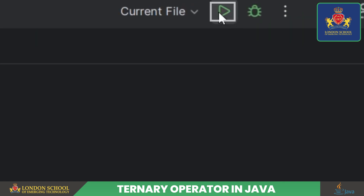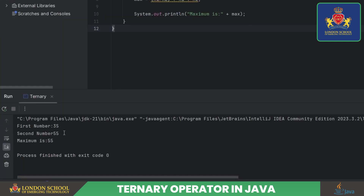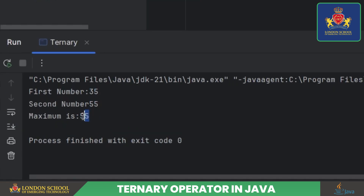Let's run this program and see what happens. Our code has been executed. As you can see in the output, the largest number has been printed. Our Java program uses the ternary operator to find the maximum of two numbers.